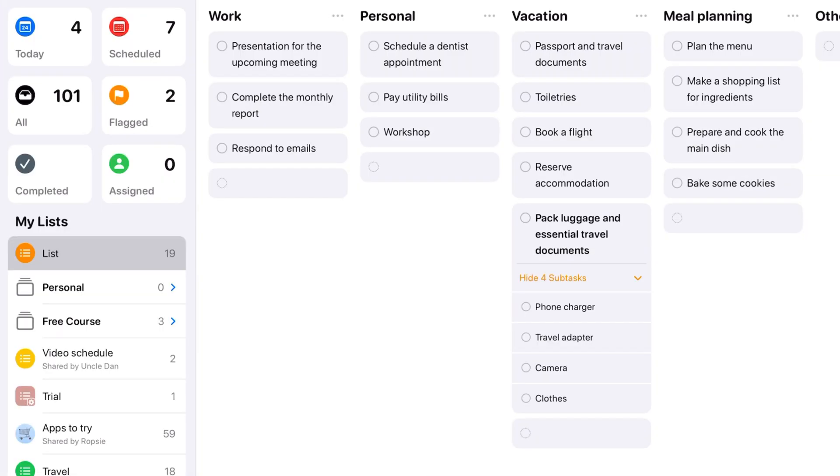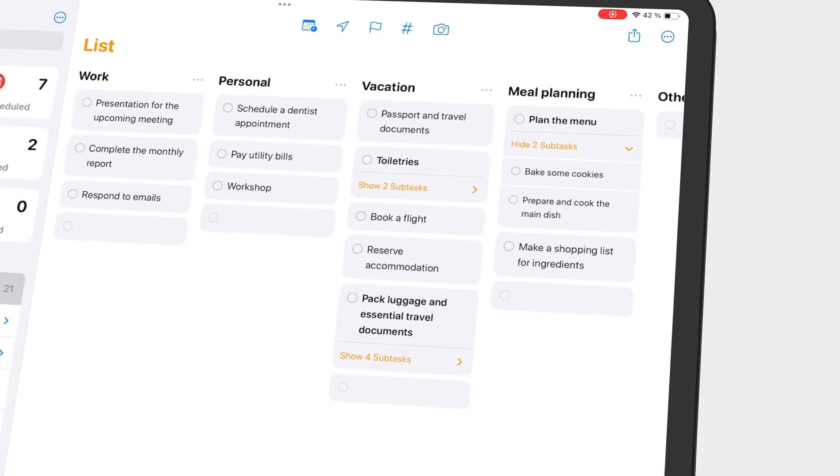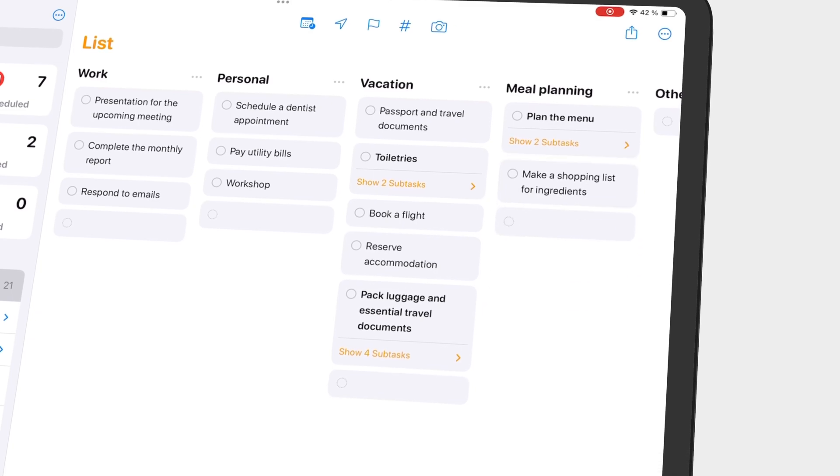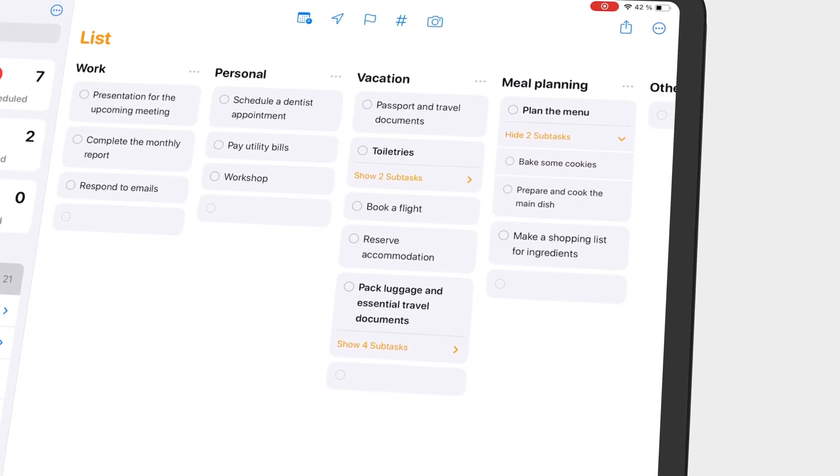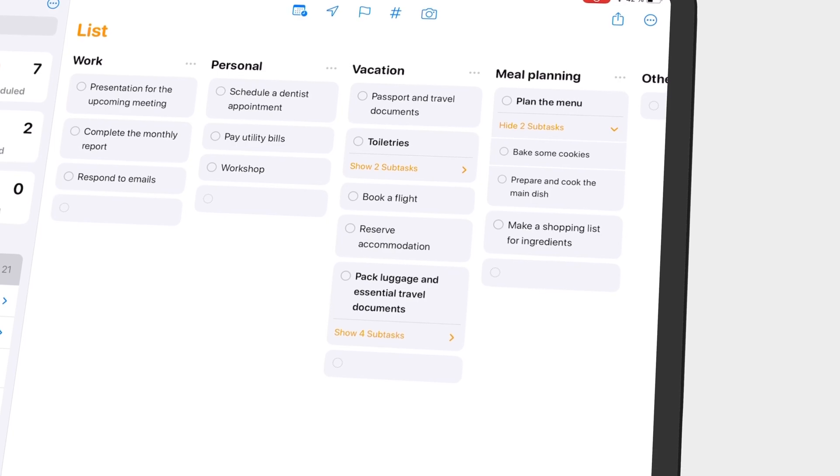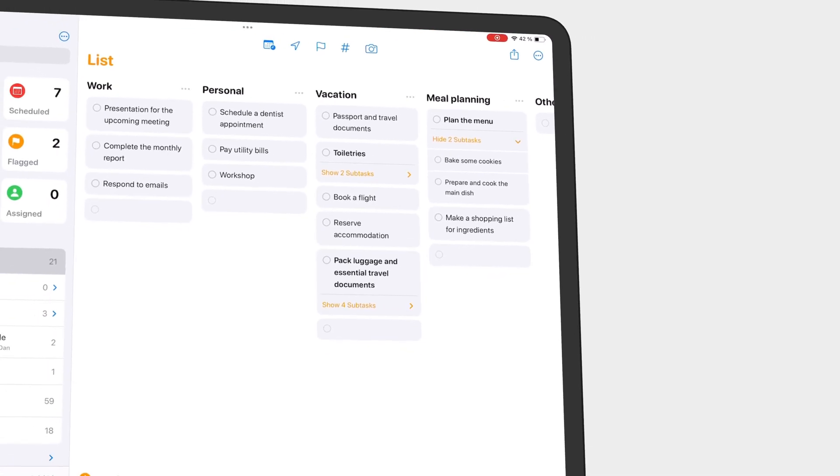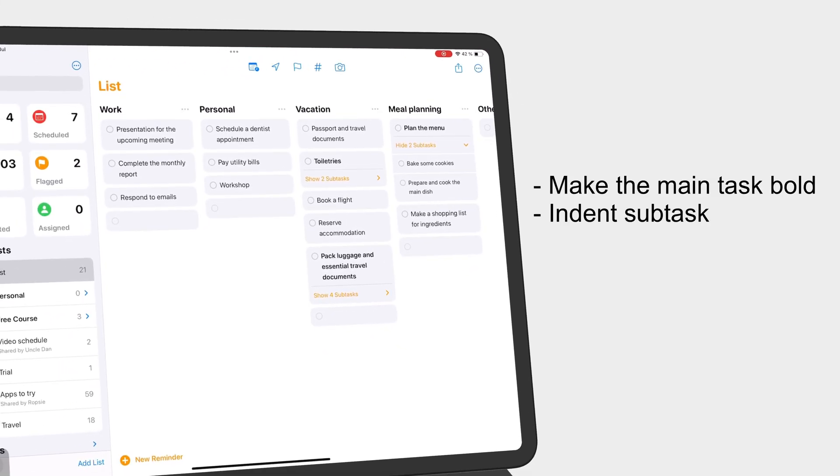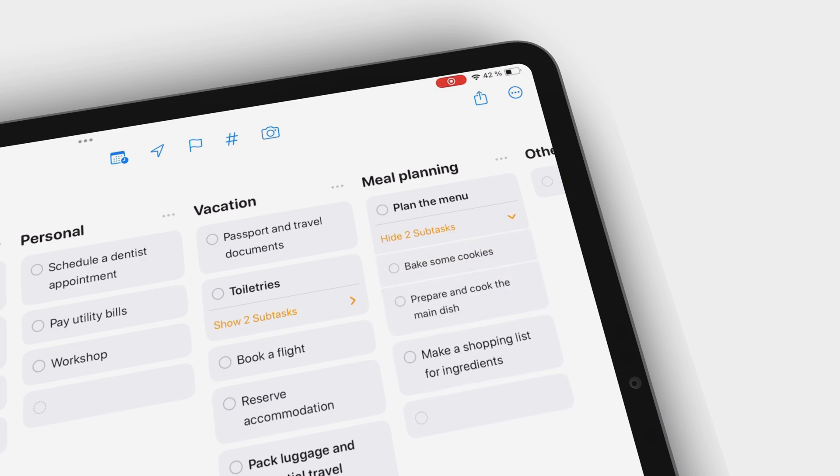Another reason we love the columns view is how it displays our subtasks. The main task is not very easy to tell apart from the subtasks, though, especially if it's following a to-do with subtasks. So we hope that maybe they can make the main task a bit more bold and indent the subtasks as well, to help them differentiate from main tasks. That way, we can easily tell apart subtasks from the next main task, which is a bit difficult at the moment.